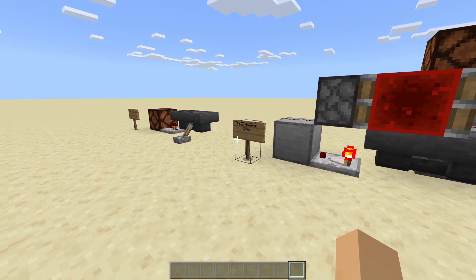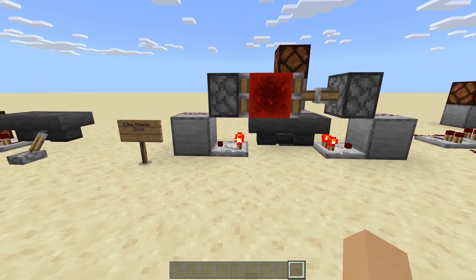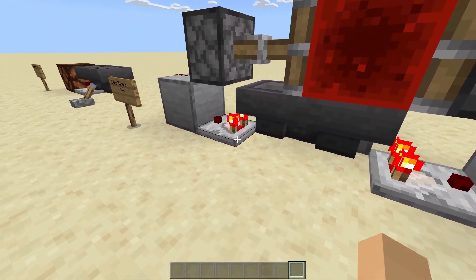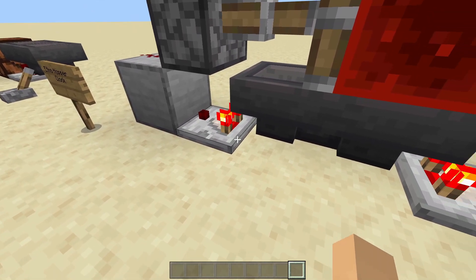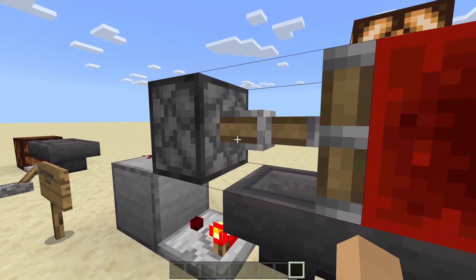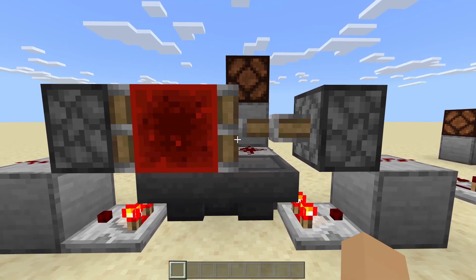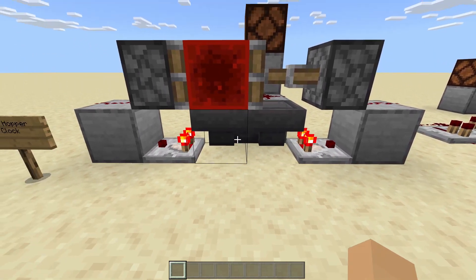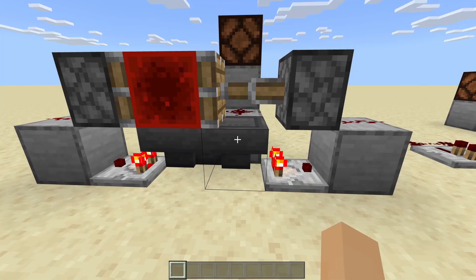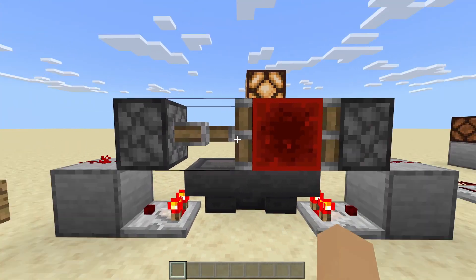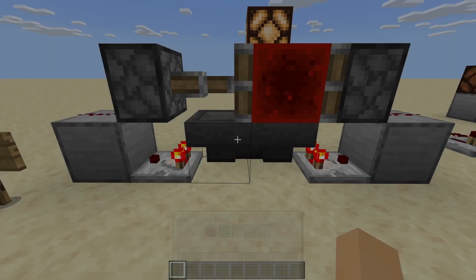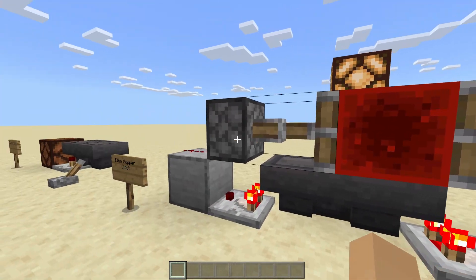Next we have a little bit more complicated hopper clock — a very common one — which is the Etho Hopper Clock. Like before, we have two hoppers going into each other, but instead of one comparator going out of one hopper, we have both comparators going out both sides going into the blocks. Both blocks have redstone dust, and these are normal pistons with a redstone block on top of the hopper. What will happen is it'll keep getting pushed back and forth. Eventually it'll get pushed to one side, which will then push over to the other side, and then the same thing will happen — so as soon as this side runs out, this will lose its power.